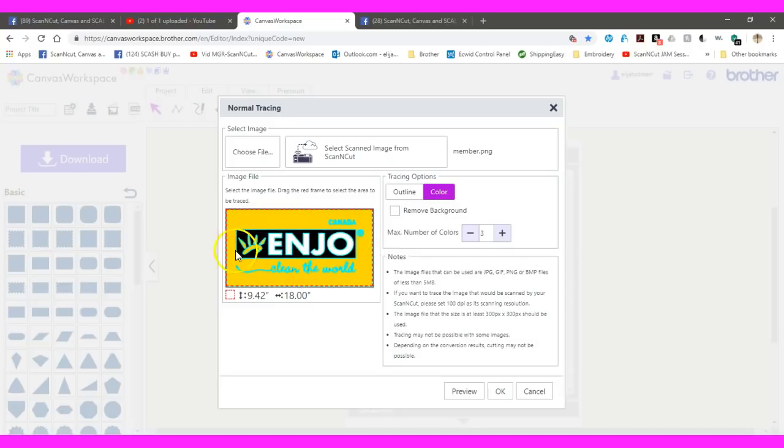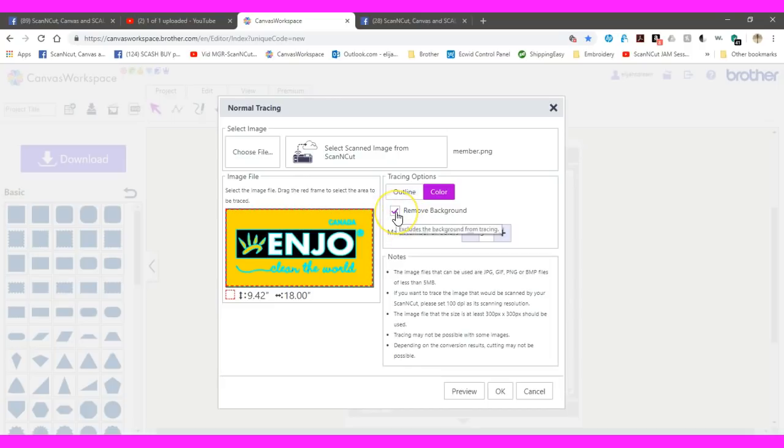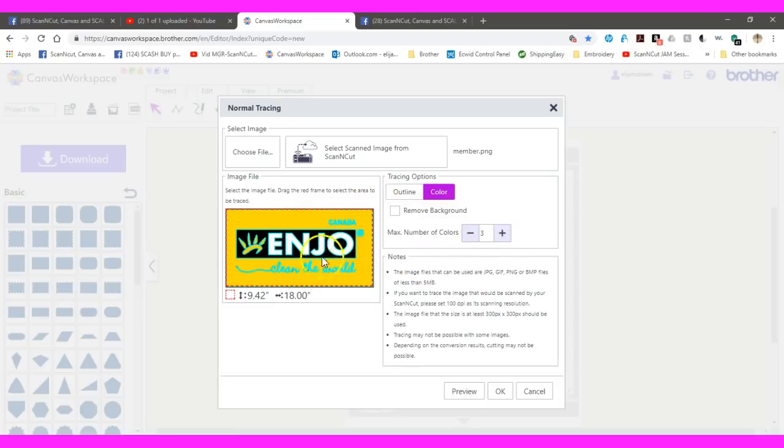With this specific file, please also make sure that you remove the tick from the remove background. We want this yellow background to stay. The max number that I use is three because there's three colors.